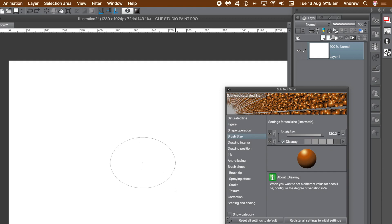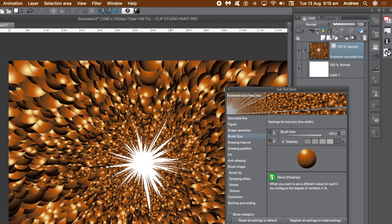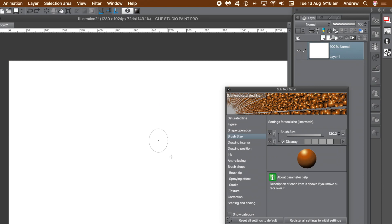You can also add some disarray — that's the randomization for the size of the brush. Go to the document and apply a saturated line. It fills the entire screen in seconds. It is a layer, so if you don't want it you can always remove it.